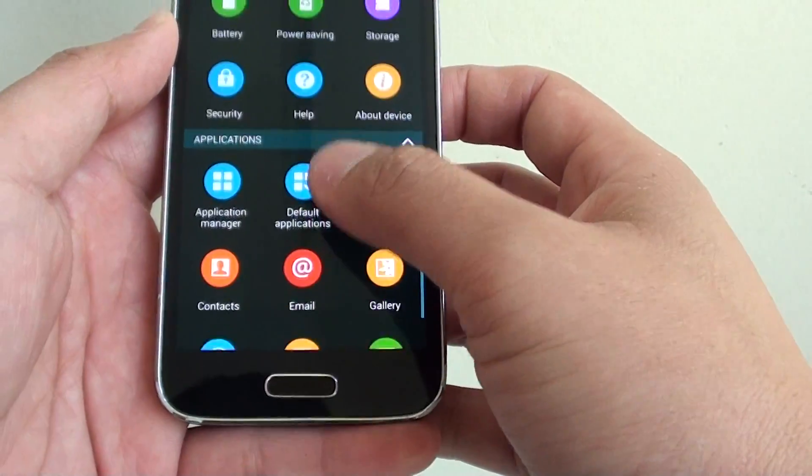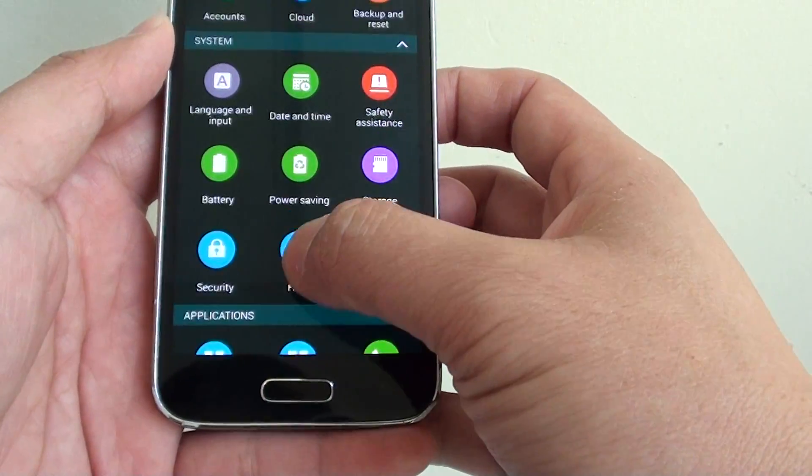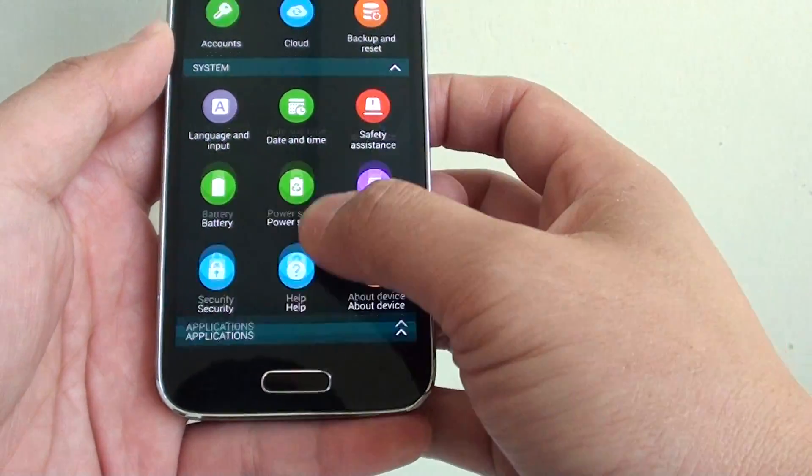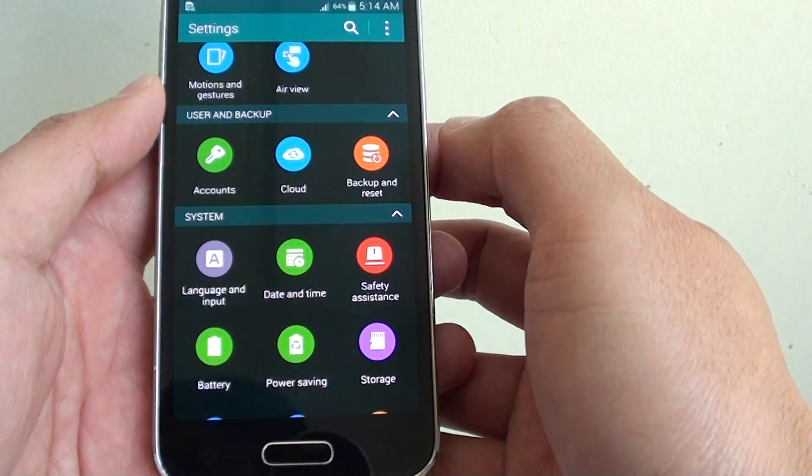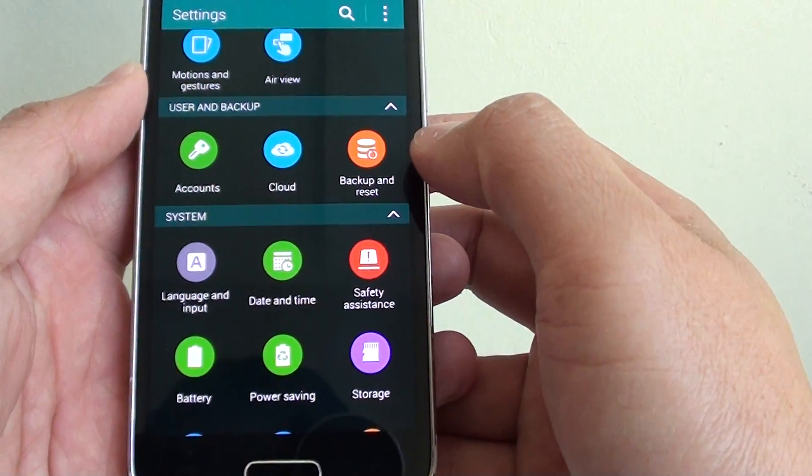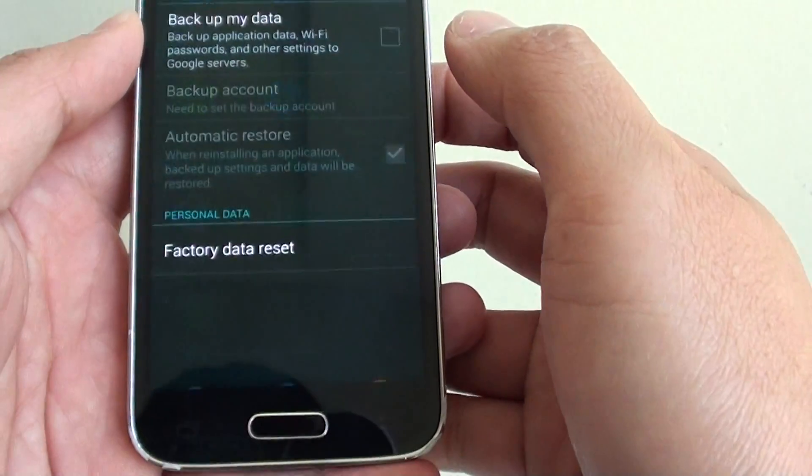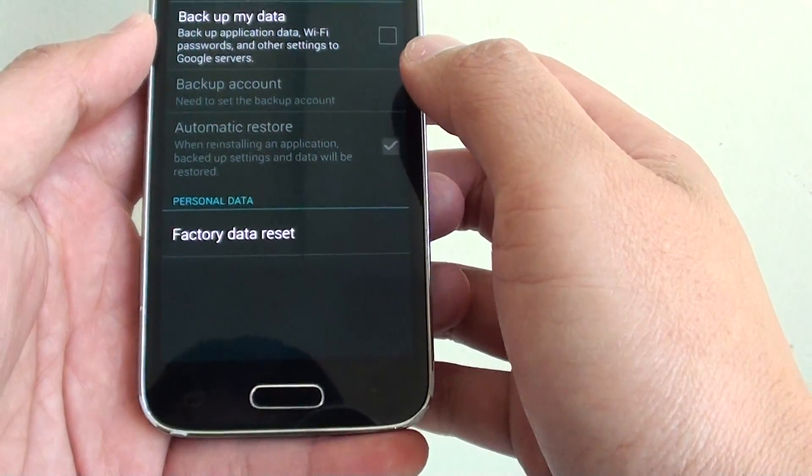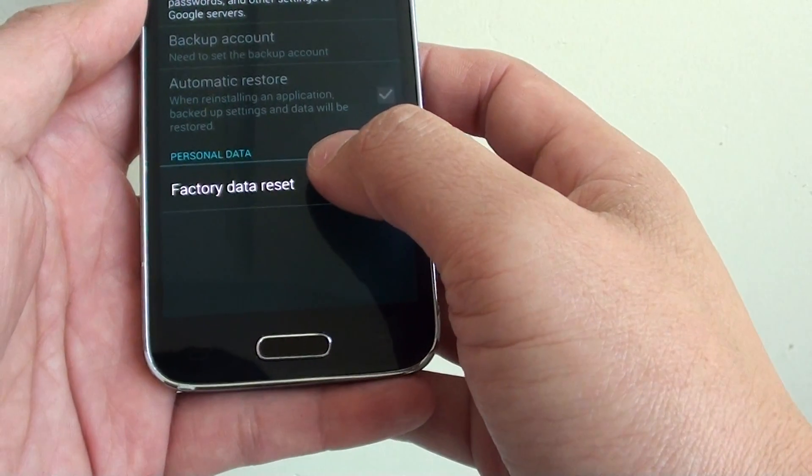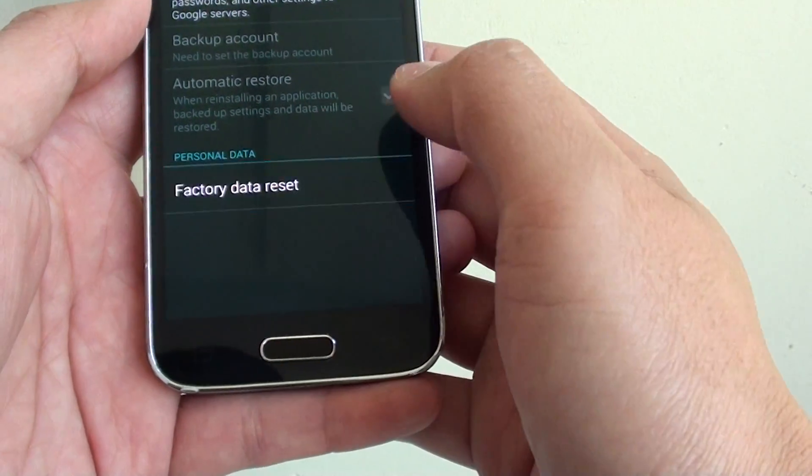Here under the user and backup section, tap on backup and reset. Then from here tap on factory data reset.